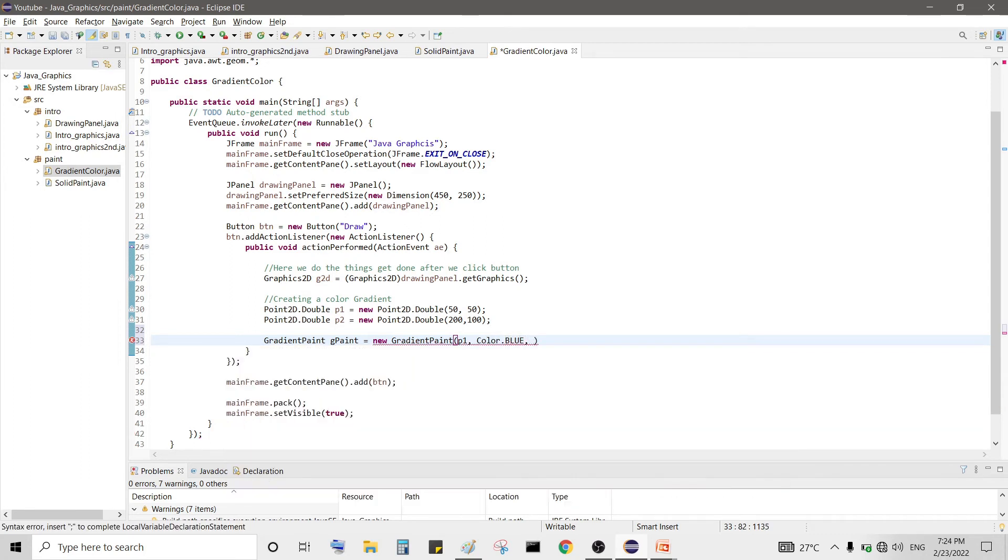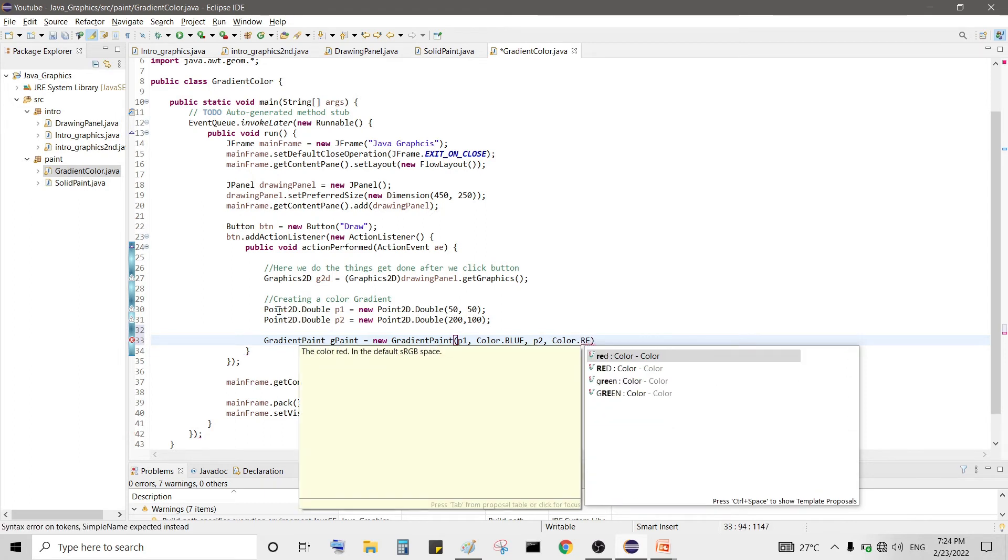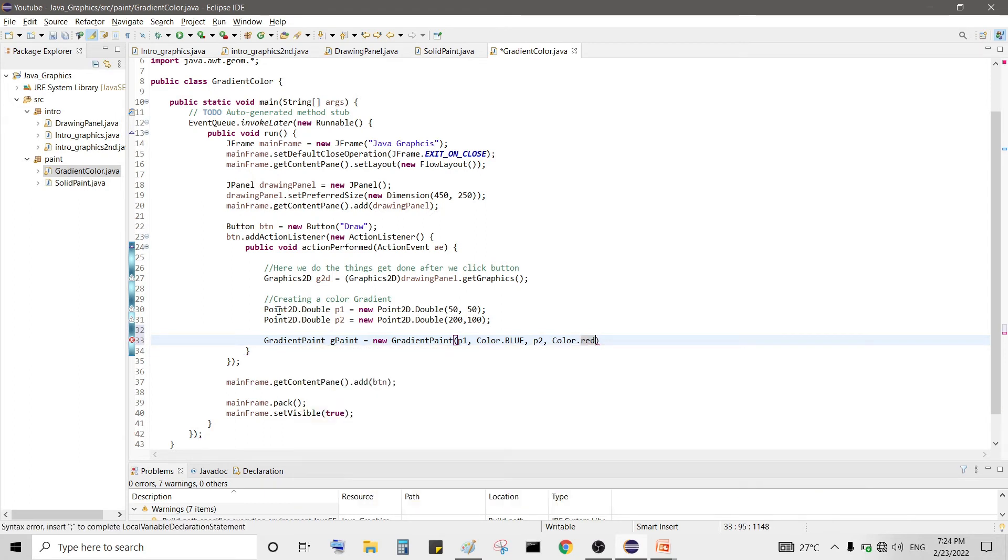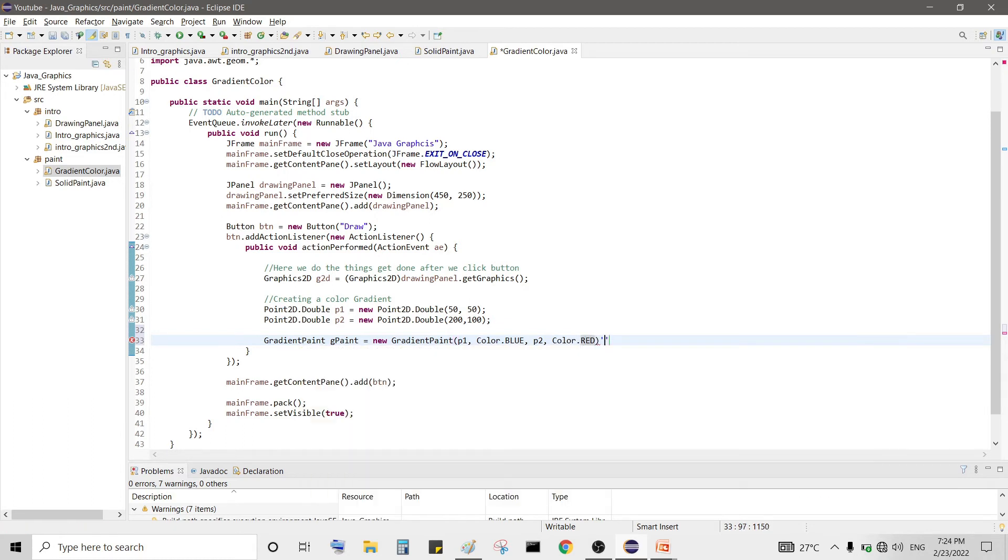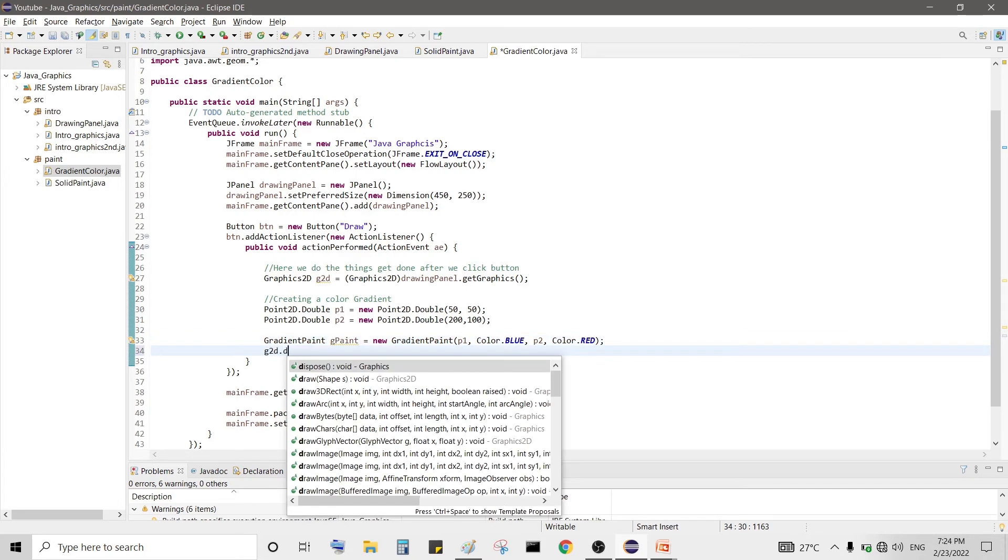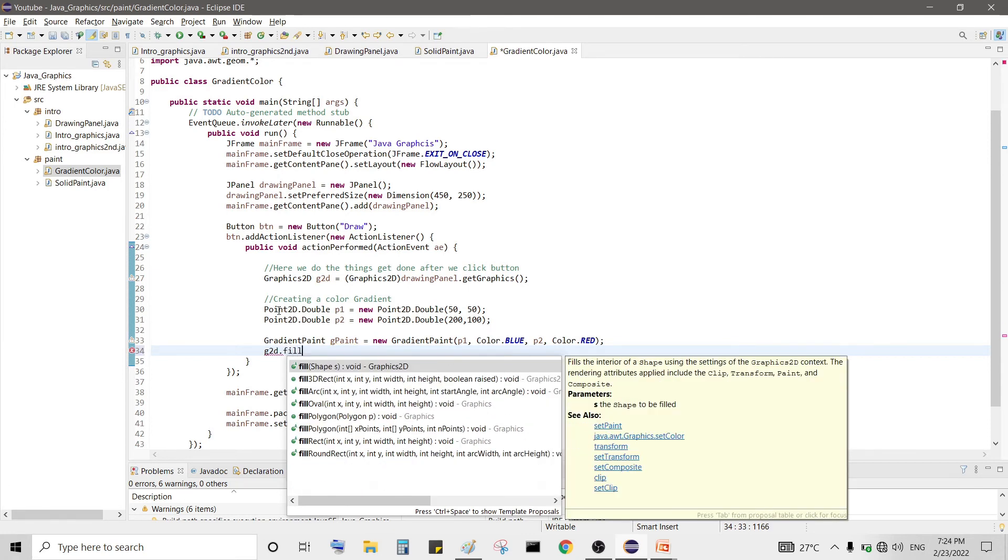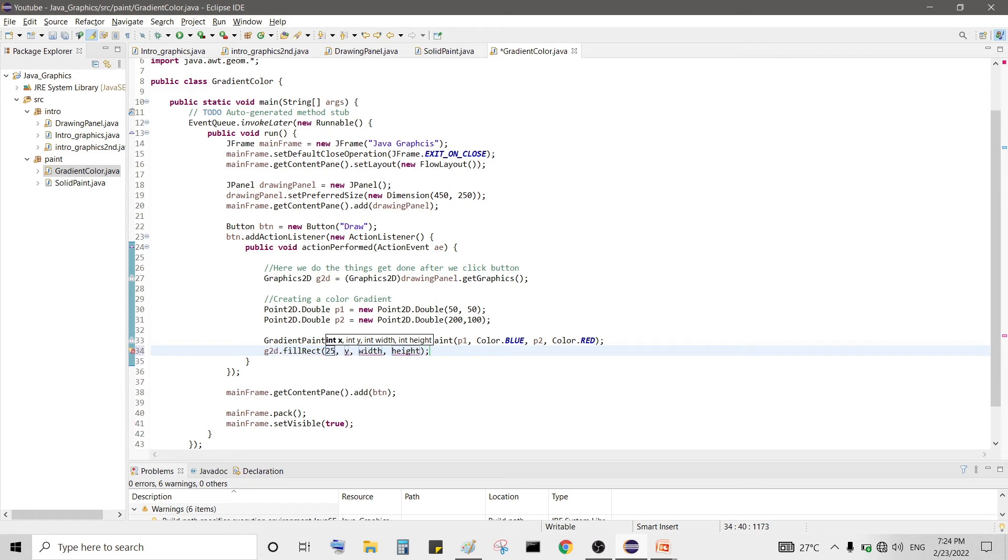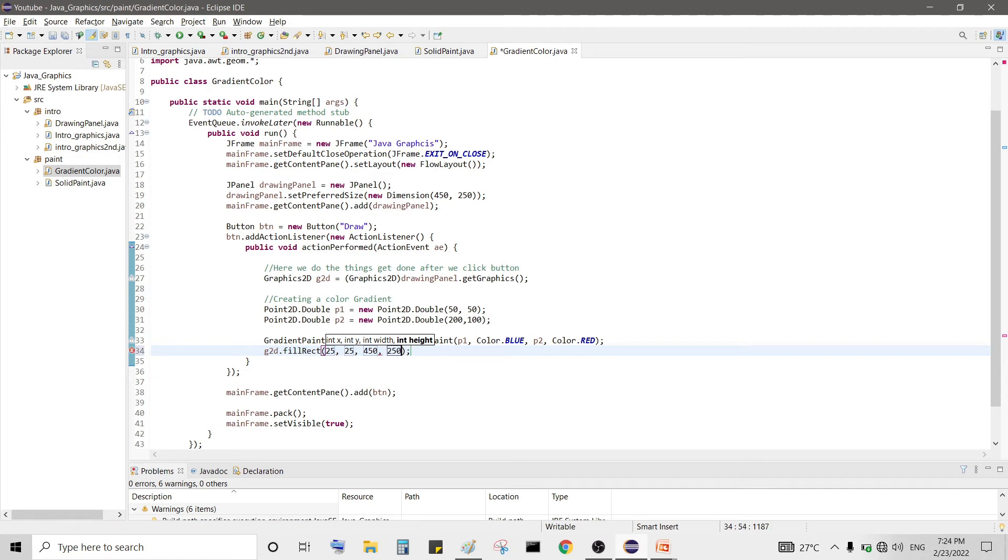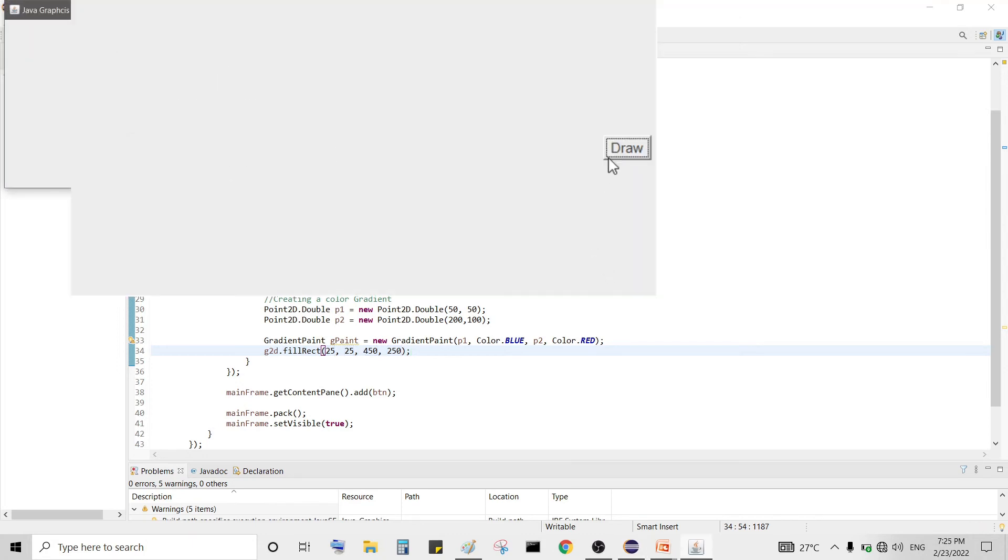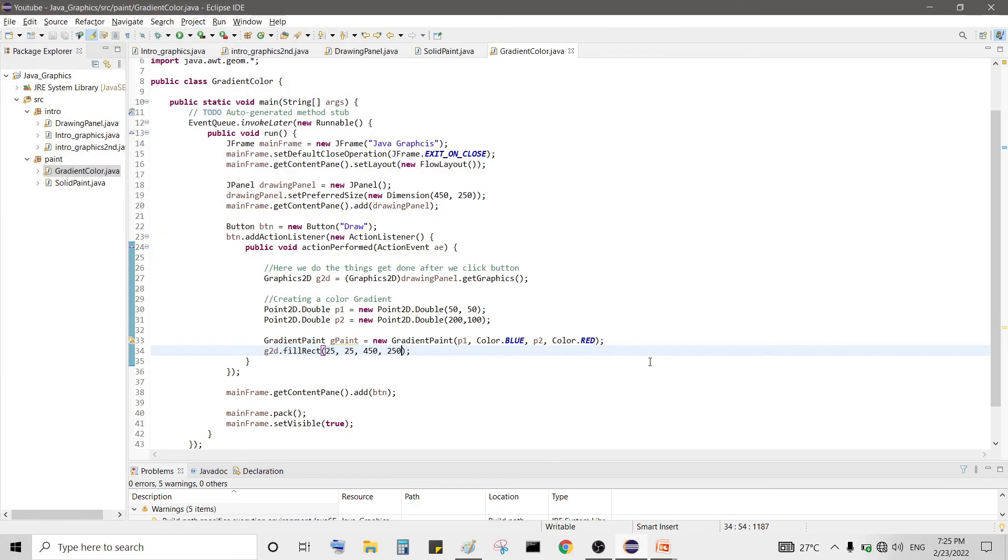So first we pass point P1 and then color.BLUE, let's say we first want blue color, and then point P2 and then color.RED, I always love capital letters. Now drawing rectangle g2d, let's say we want to draw it from, because 50 comma 50 is our starting point, so we use here 450. Let's draw this rectangle to full area and height 250.